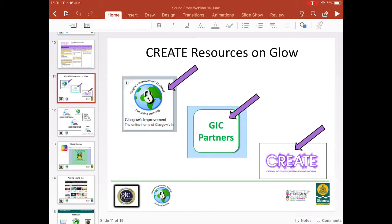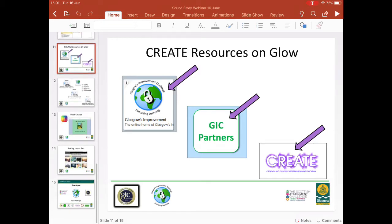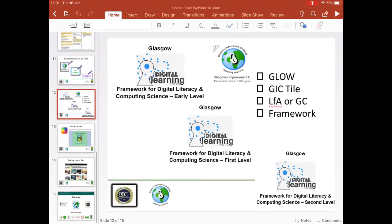I'm going to show you how we can use digital tools to capture sound and add it to an ebook — an extension of that sound story type lesson. The digital tools we're going to look at link with the digital literacy framework, which can also be found in the GIC tile along with the literacy and classical counts frameworks.